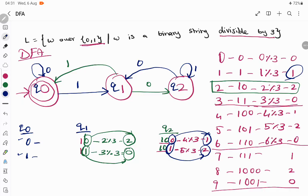This is a shortcut for drawing a DFA for binary strings divisible by any number — not restricted to 3 alone. It will work for all other inputs too. When your input is divisible by 4, 5, or 6, if it is a binary equivalent, you can find all possible remainders and draw the states accordingly. The diagram is done, but we should go ahead with verification.